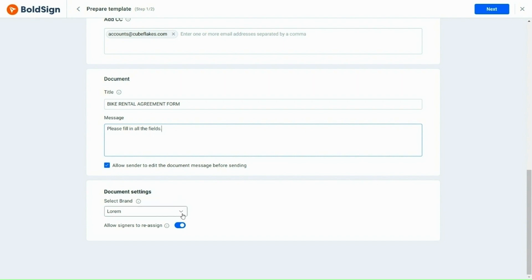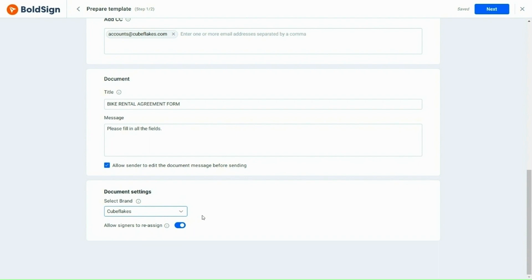Next, in the document settings, you can select the brand used on the document. The details of the selected brand will be displayed in the signing request email and on the audit trail document. Additionally, you can enable or disable the allow signers to reassign option.